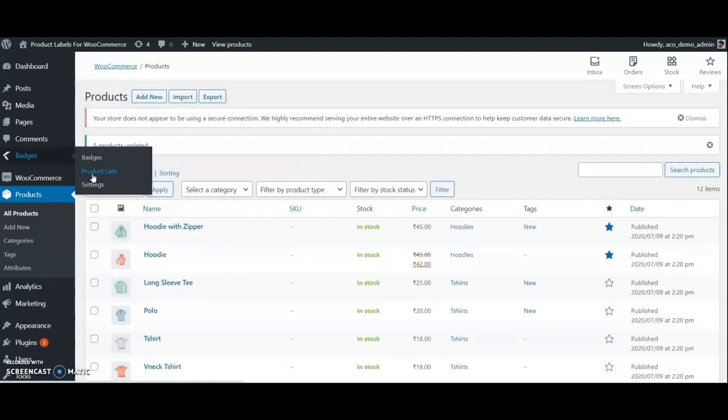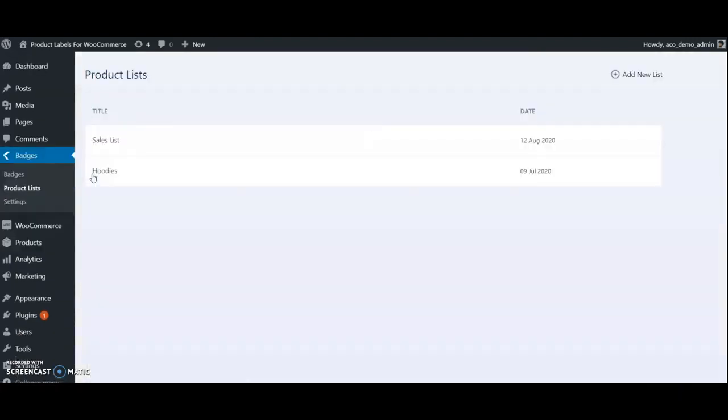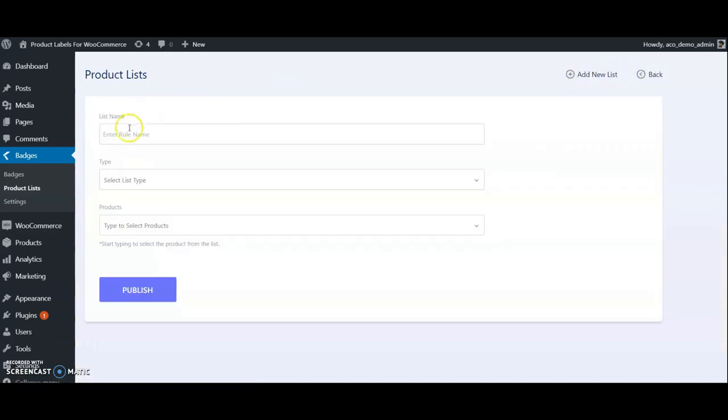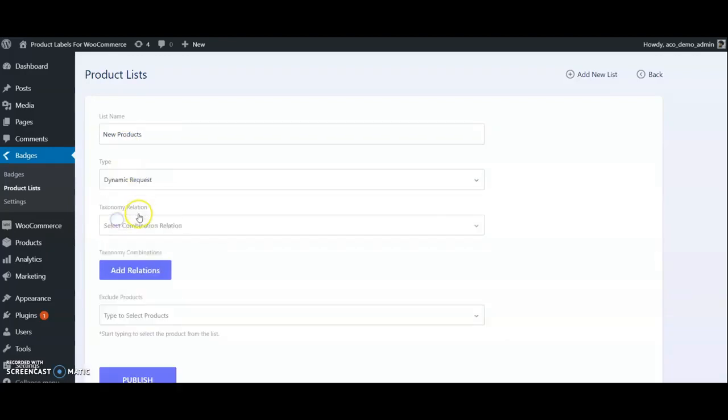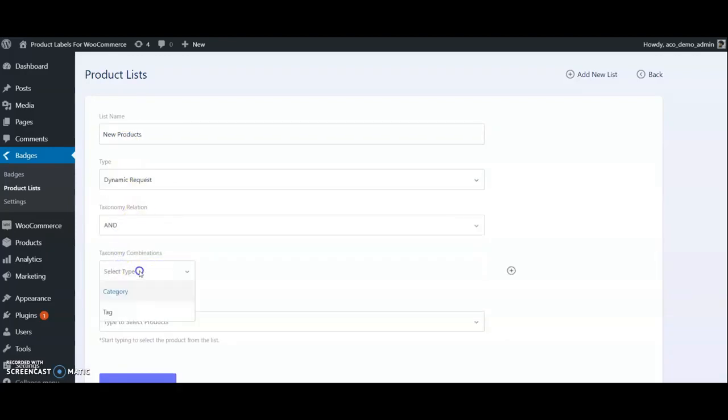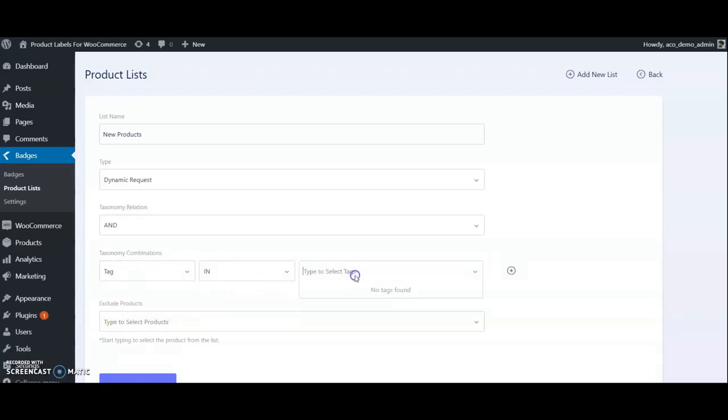Go to Product List and create a new list. Choose Dynamic Request, select Taxonomy Tags here and choose tag New.